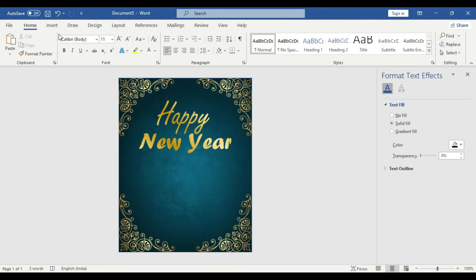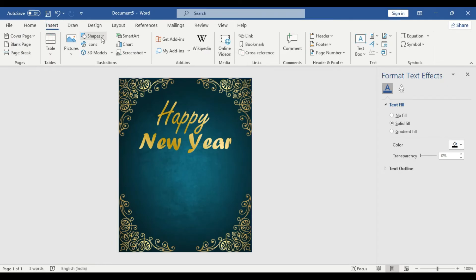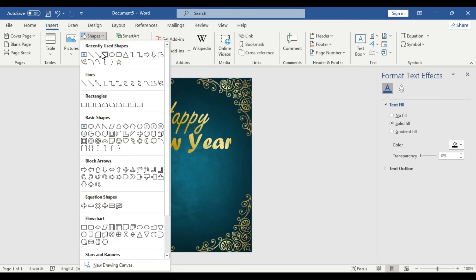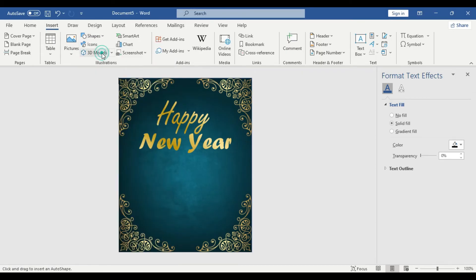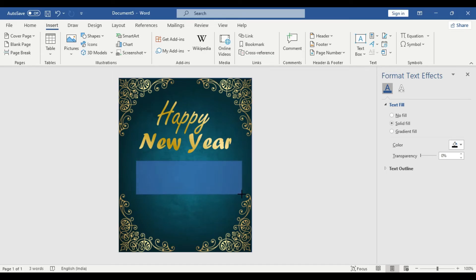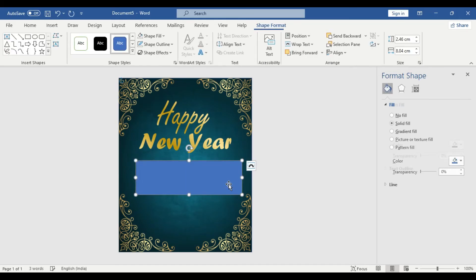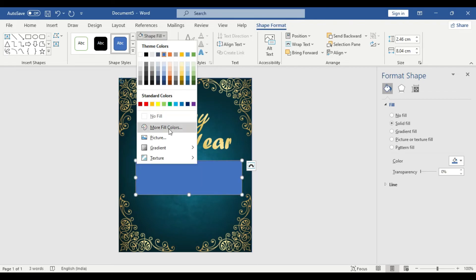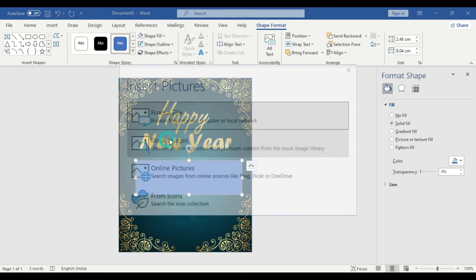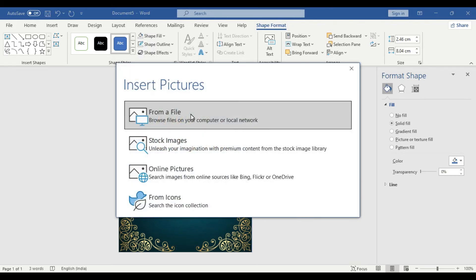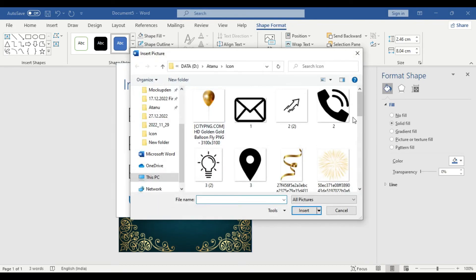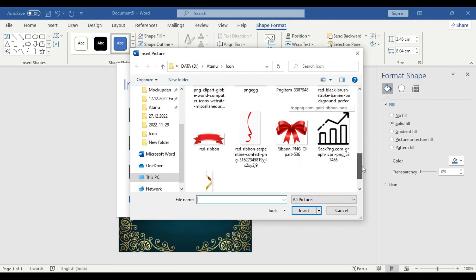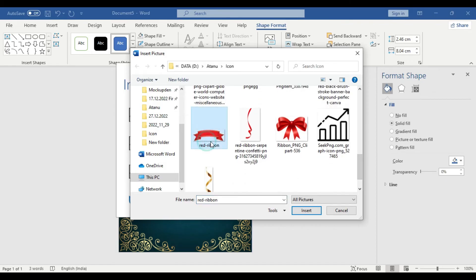Okay, now we are going to insert a background picture that we can, in that particular picture shape, we can use our 2023 message. So we're going to draw another box and going to insert a picture. So go to our File. And we're going to take this picture, this one, this red ribbon. This one we're going to take.